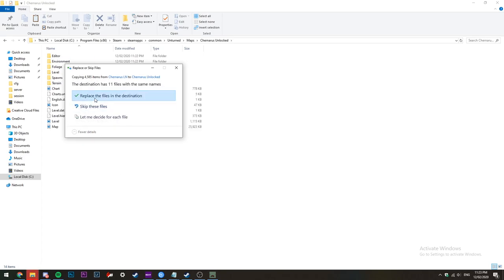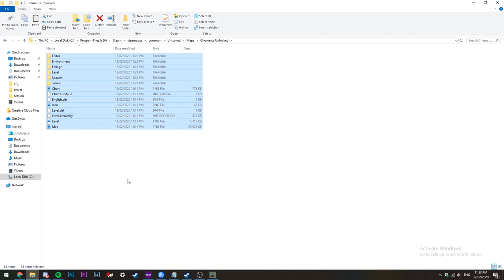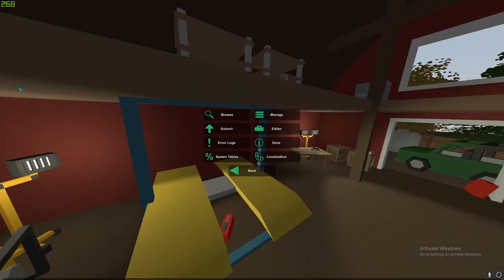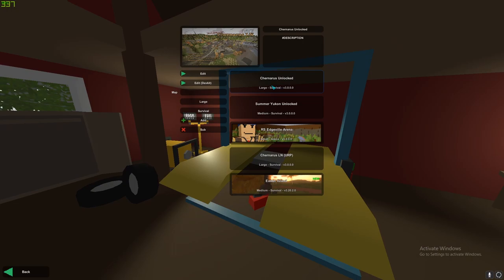Once finished, click replace and then done. Now go back into Unturned, go back into workshop and editor, click on the map you created and then click edit.